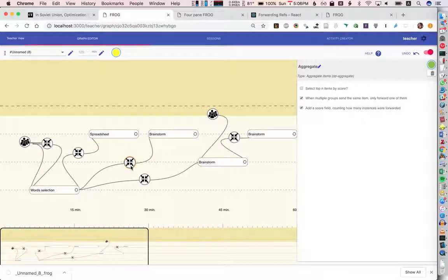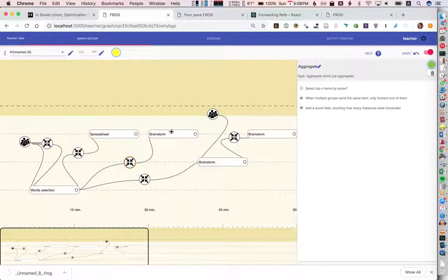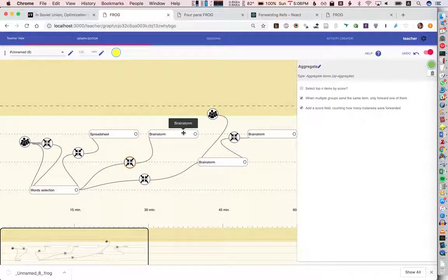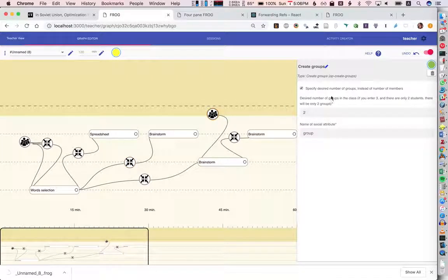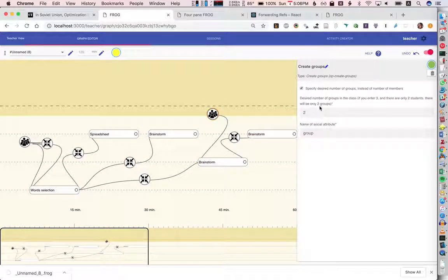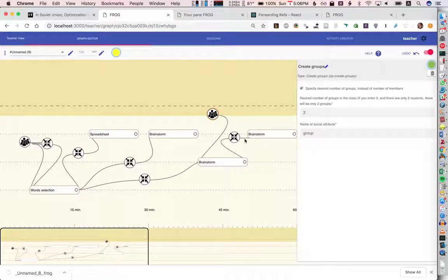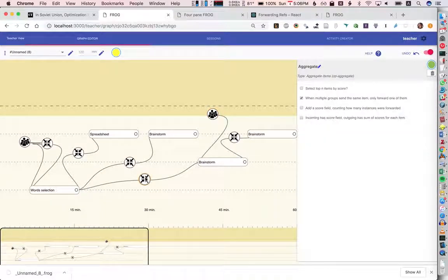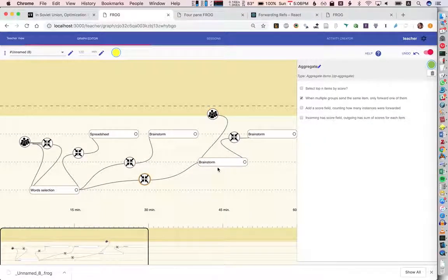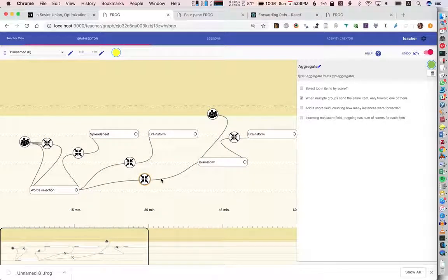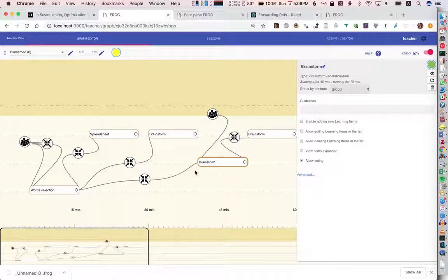Then we'll try this counting approach and we'll send them to a brainstorm just to see how that works. Then we will create some groups and here I'm just going to say we want two groups again but this is a different grouping than here. We're going to send just one item to, so here we're sending everything to all the groups right, we're not distributing.